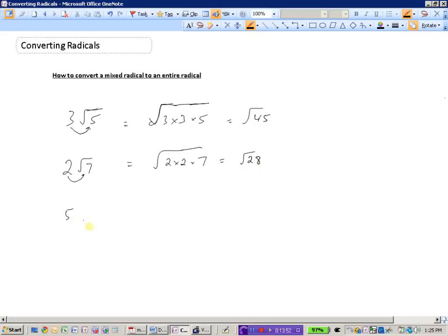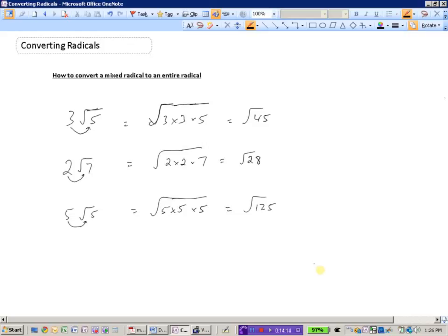One more example: 5 root 5. Bringing the 5 back in produces two of them, plus there was already one inside. So root 5 times 5 times 5 would be root 125. To summarize: to convert a mixed radical to an entire radical, bring the coefficient inside, it produces an extra copy of itself, and multiply by whatever number was already there.